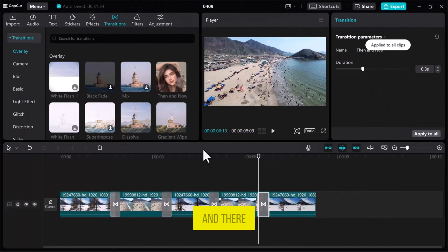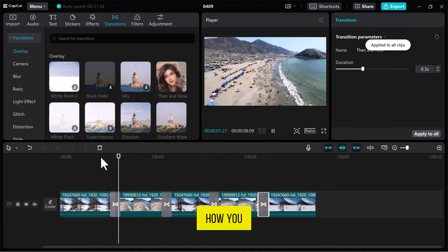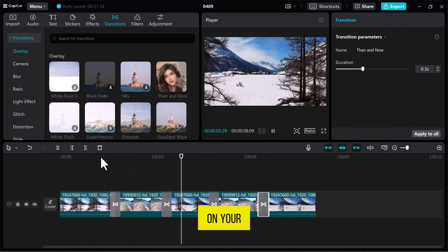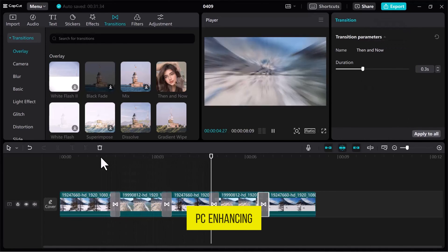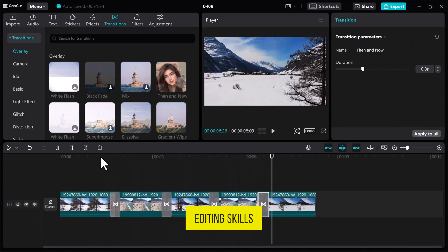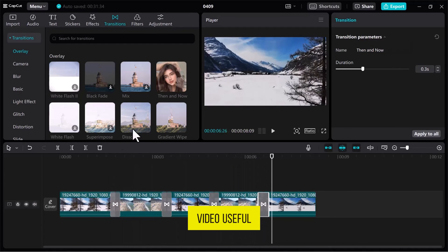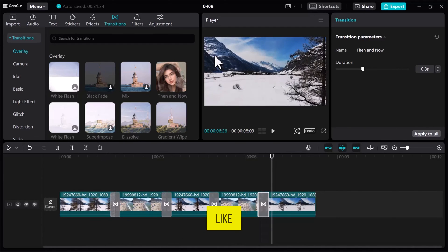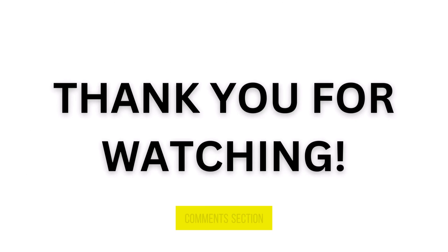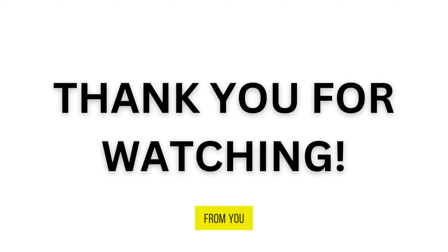And there you have it. This is how you can add transitions in CapCut on your PC, enhancing your video editing skills. If you found this video useful, please show your support with a like. Your feedback is invaluable to us, so feel free to share your thoughts and suggestions in the comments section below. We're eager to hear from you.